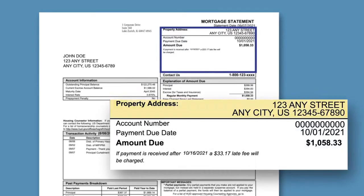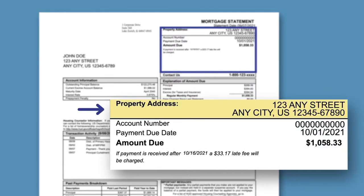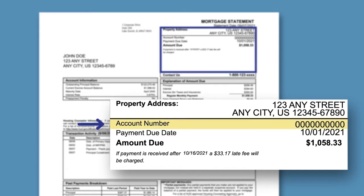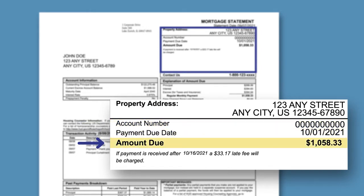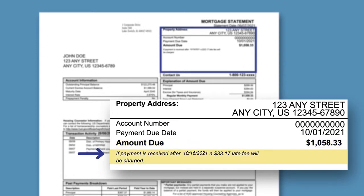In the upper right section of the statement, you'll find the property address and account number of the mortgage loan, in addition to the payment due date and amount due. Under the amount due, you'll see the latest date that the monthly payment can be received before a late fee is charged. This is referred to as the late charge cutoff date.